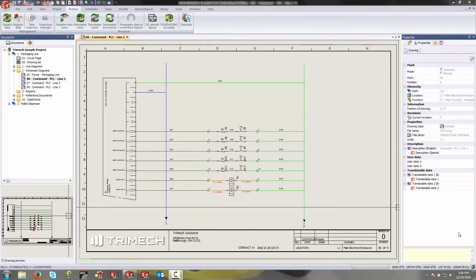Hey everybody, this is Tim Pulaski with Trimec, and today we're going to take a look at how to drive your terminal marks with the properties of connected wires.